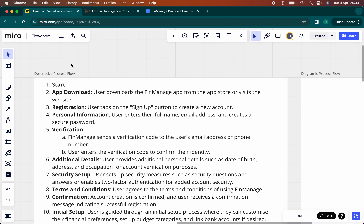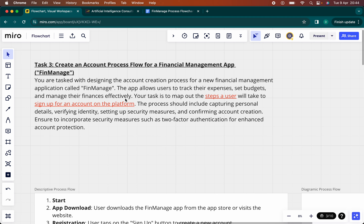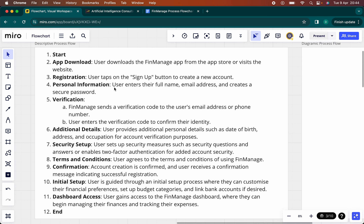It includes all of the prompts that we've been tasked with doing — the steps a user will take to sign up for an account on the FinManage platform. So this descriptive approach shows exactly that. The user has to start the process, then go to either the App Store or Google Play Store and download the app. Then they'll go through the registration process, which involves providing personal information such as full name, email address, and creating a password.